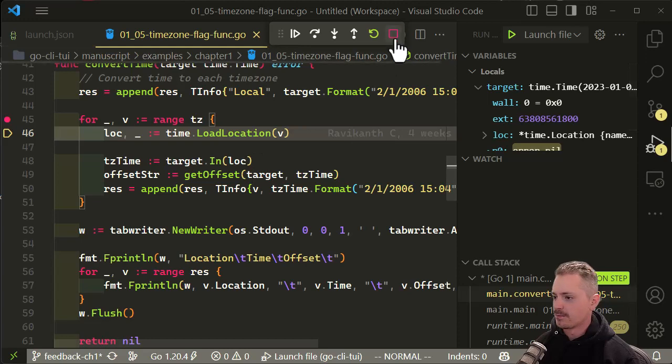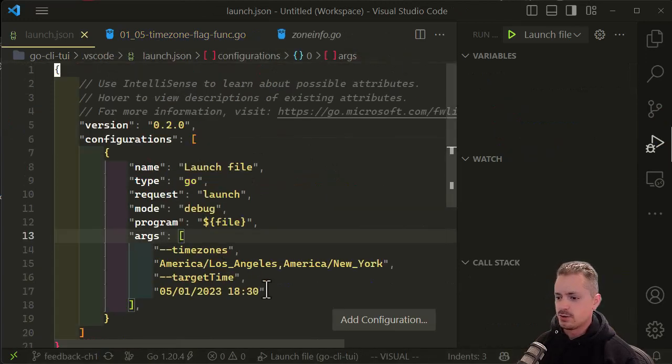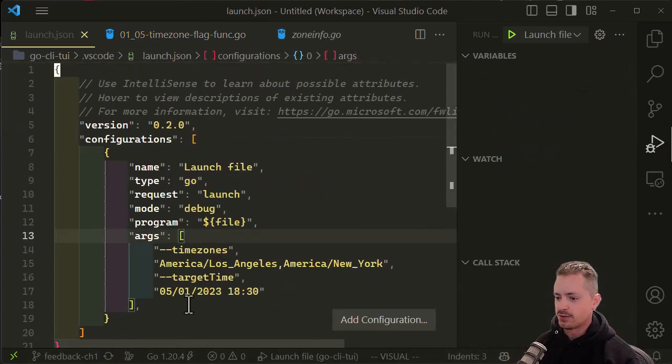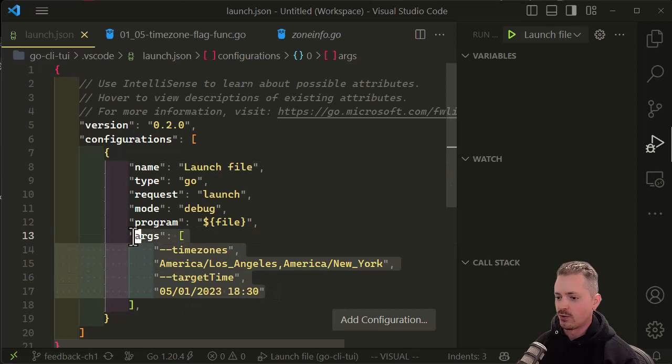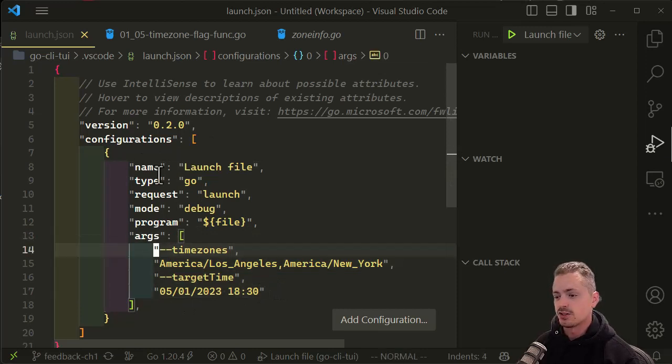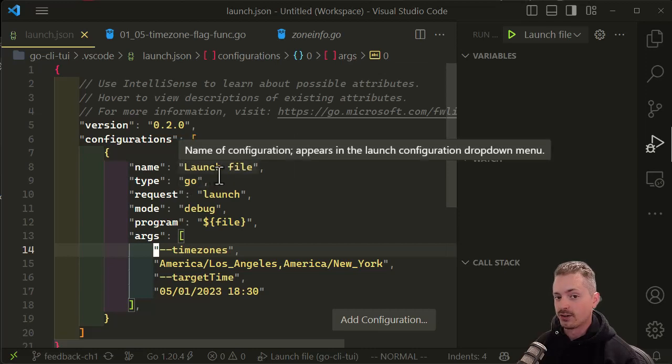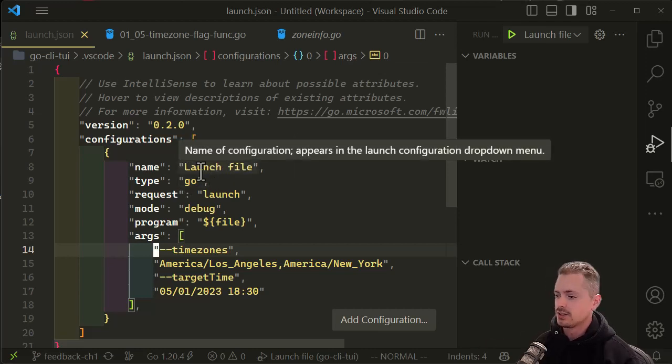So that's how you do it. If we go back to here, you need to specify this array of strings as the arguments that are being passed in and create a launch configuration for file to be able to debug Go applications as a file and not a package.